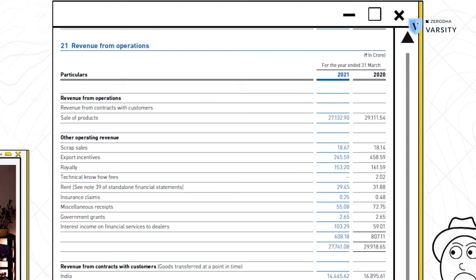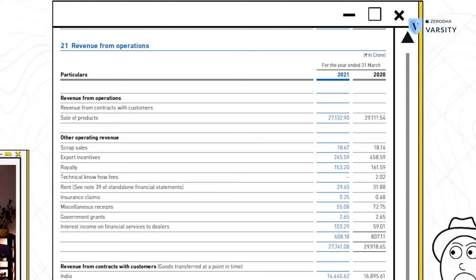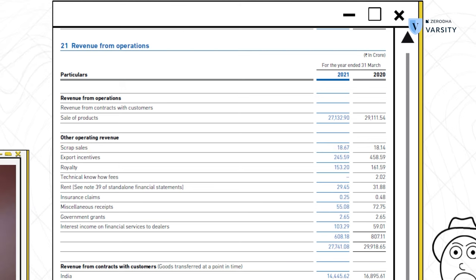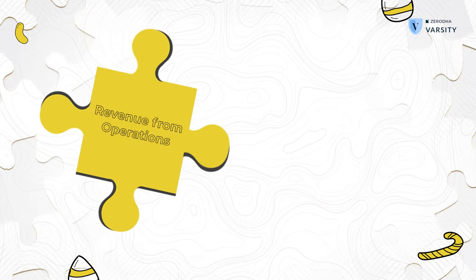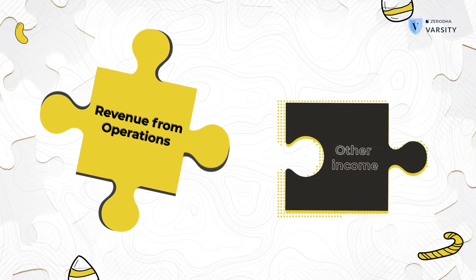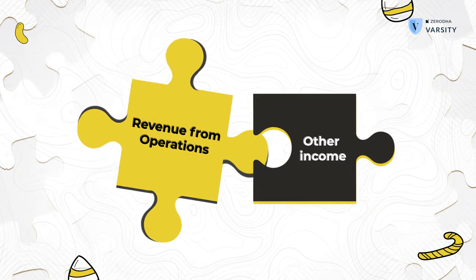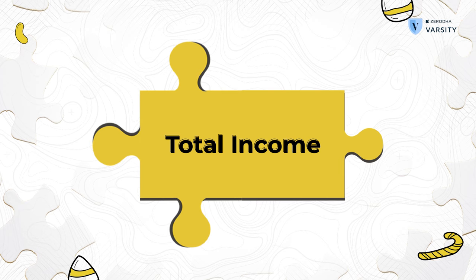We can see how much revenue was generated via sale of products, how much revenue was generated from sale of scraps, and how much revenue was recognized via royalty and other different elements that make up the line item. All you need to remember is that the top line of a company is simply the summation of revenue from operations and other income — these two put together form the top line of the company.